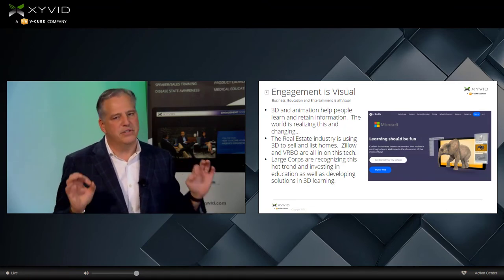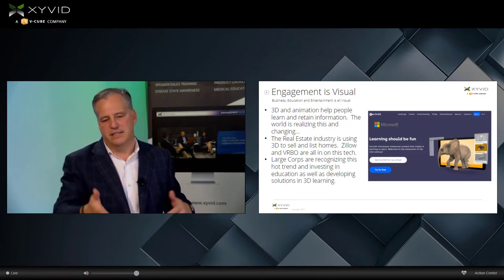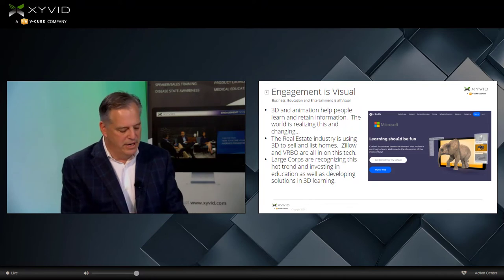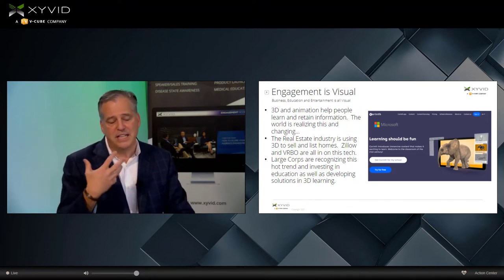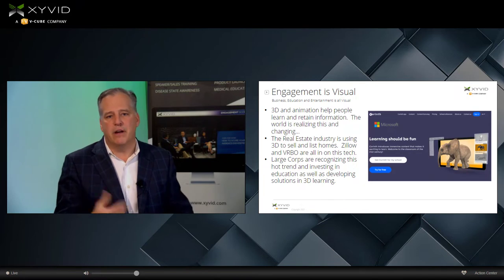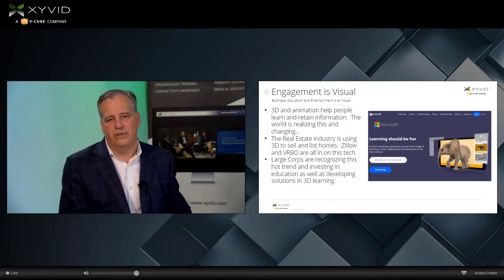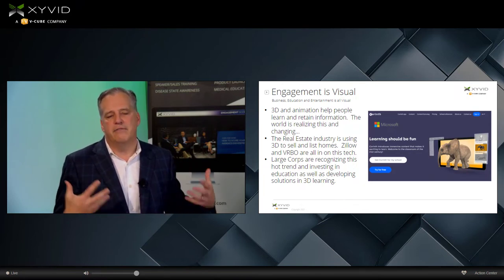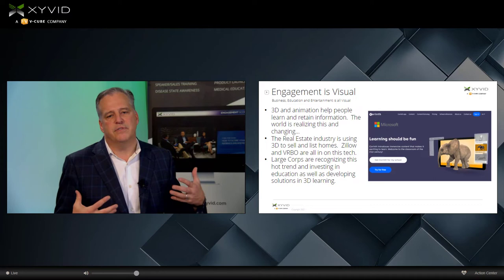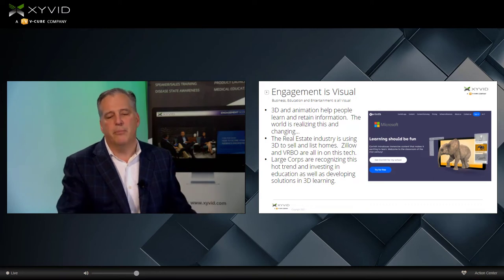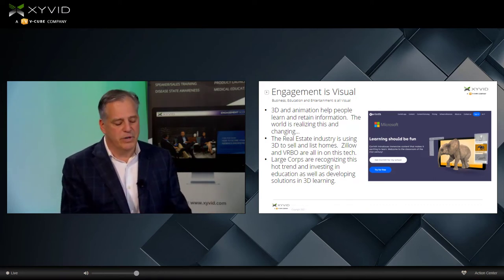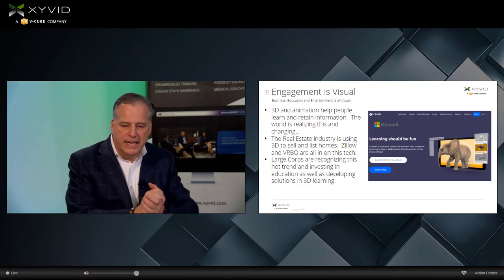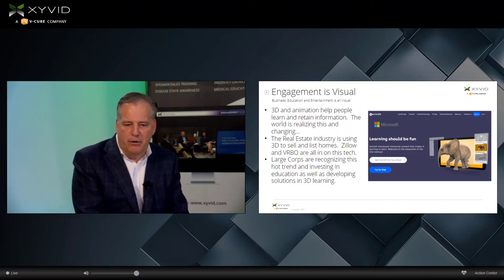These large companies are starting to see this. I showed Zuckerberg — that's Facebook, now Meta — and they've got a lot invested in this type of stuff. These large companies are just proving that this immersive experience is real. You get the idea — I'm banging it home.